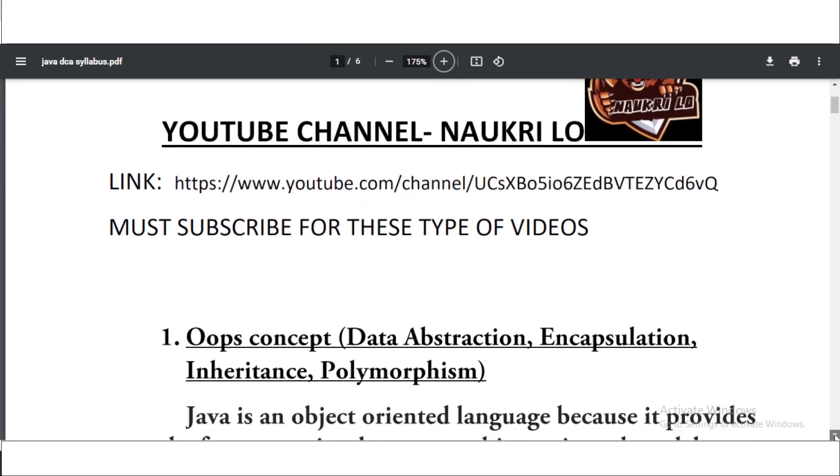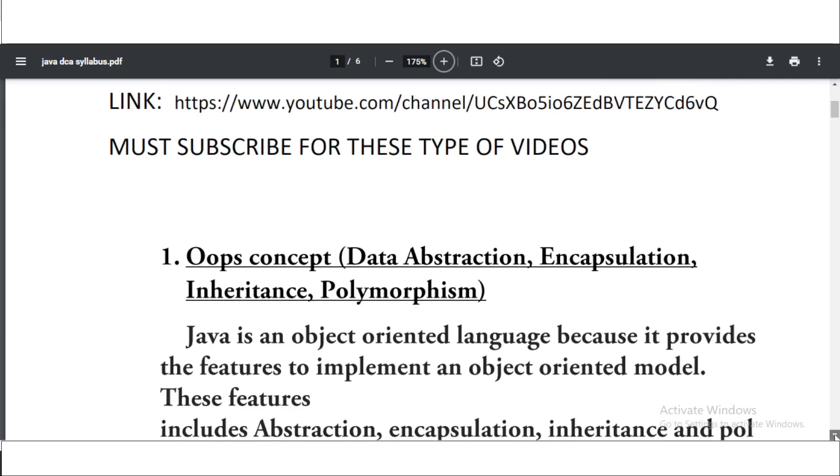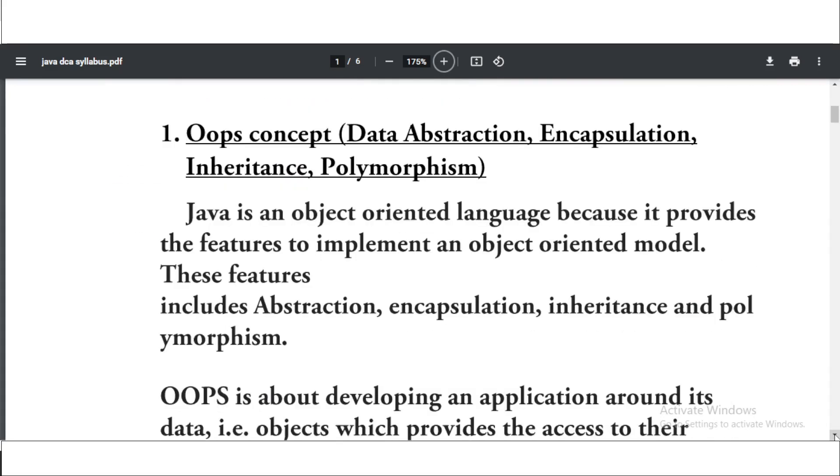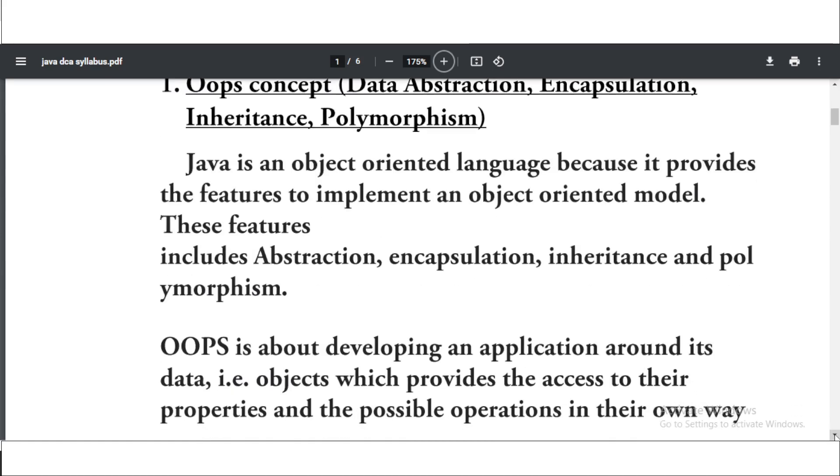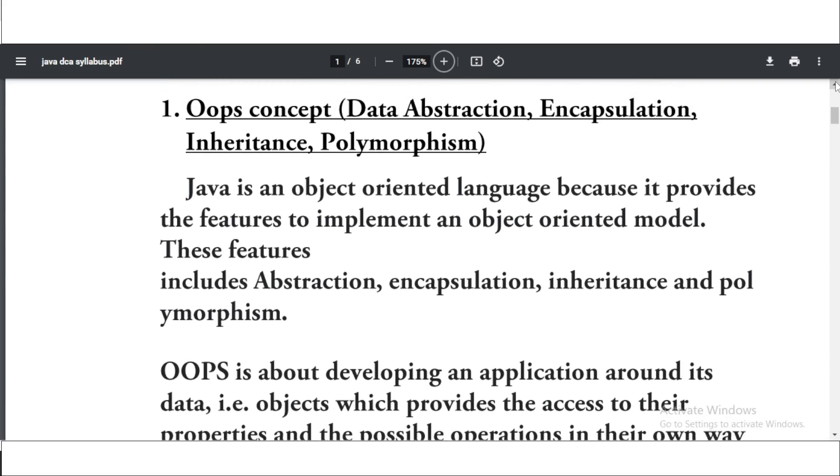The first syllabus is the OOPs concept: data abstraction, encapsulation, inheritance, polymorphism. As we know, these four are the basic pillars of Java. So this is the first topic, the OOPs concept. You can take the screenshot. These are the features of the OOPs concept, so you will get many questions on OOPs.